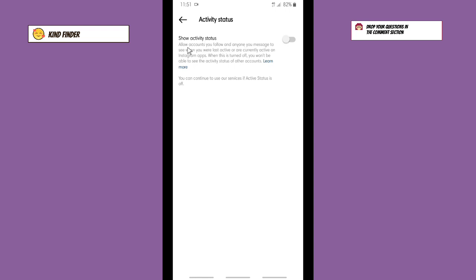You can allow accounts you follow and anyone you message to see when you were last active or are currently active on Instagram apps. When this is turned off, you won't be able to see the activity status of other accounts.